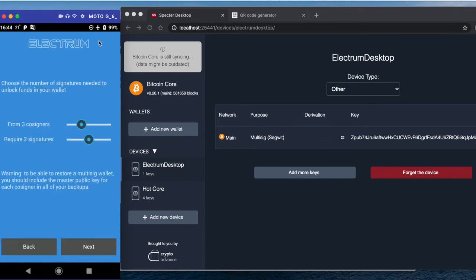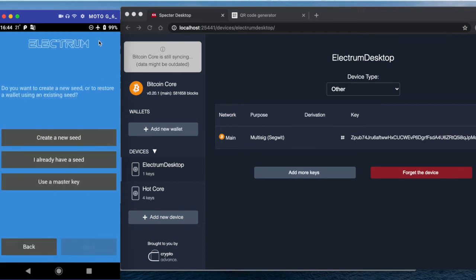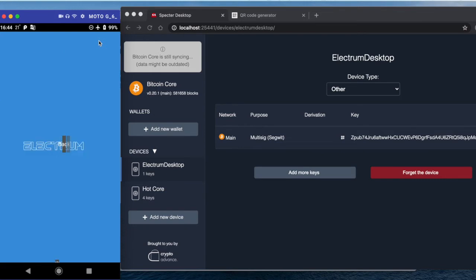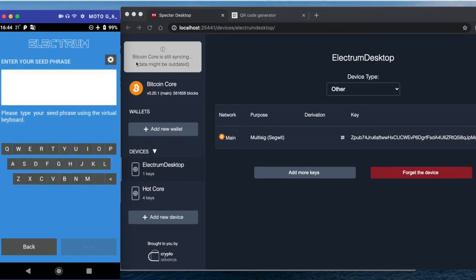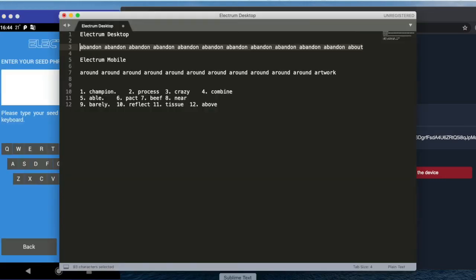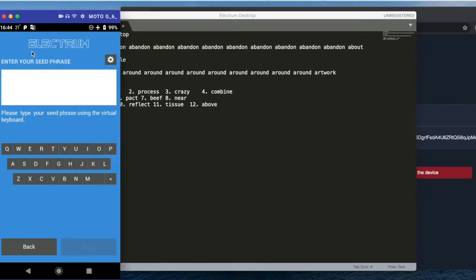Next. Multi-signature wallet from three co-signers, two signatures. Next. I already have a seed, and now I need to enter this seed.